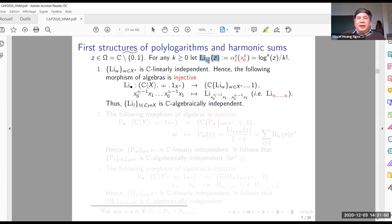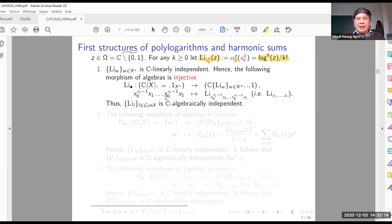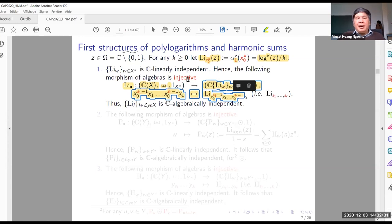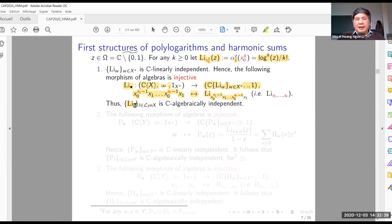Now, completing the definition of polylogarithm: I put polylogarithm x_0^k as the iterated integral along the path from 1 to z associated to the word x_0^k — it is just log^k over k factorial. By this, the map L_bullet becomes a morphism of algebras from the shuffle algebra to the algebra of polylogarithms. It is a morphism of algebras and it is injective, so this map — the polylogarithm — exists by Lyndon words as an algebraic basis.